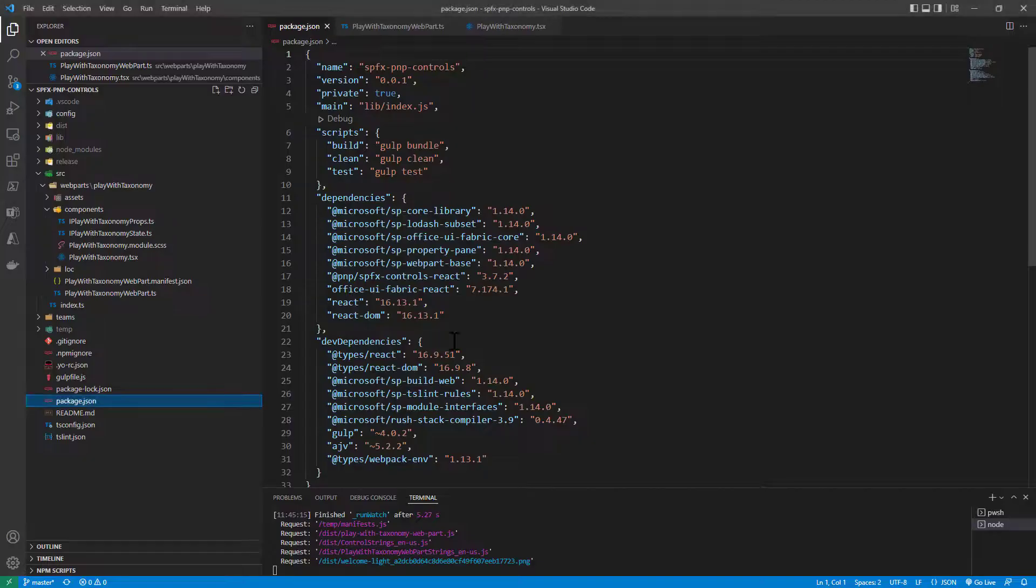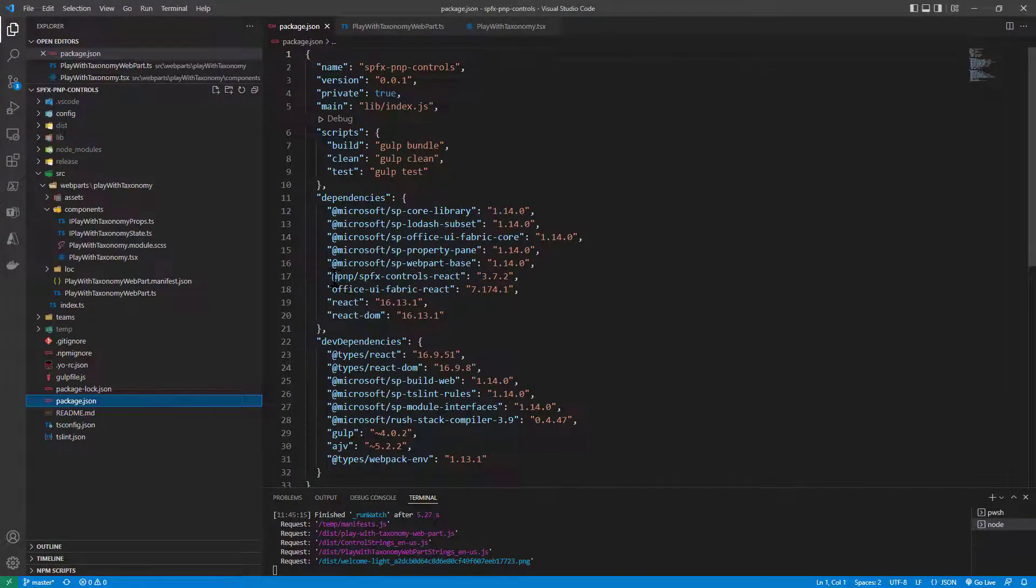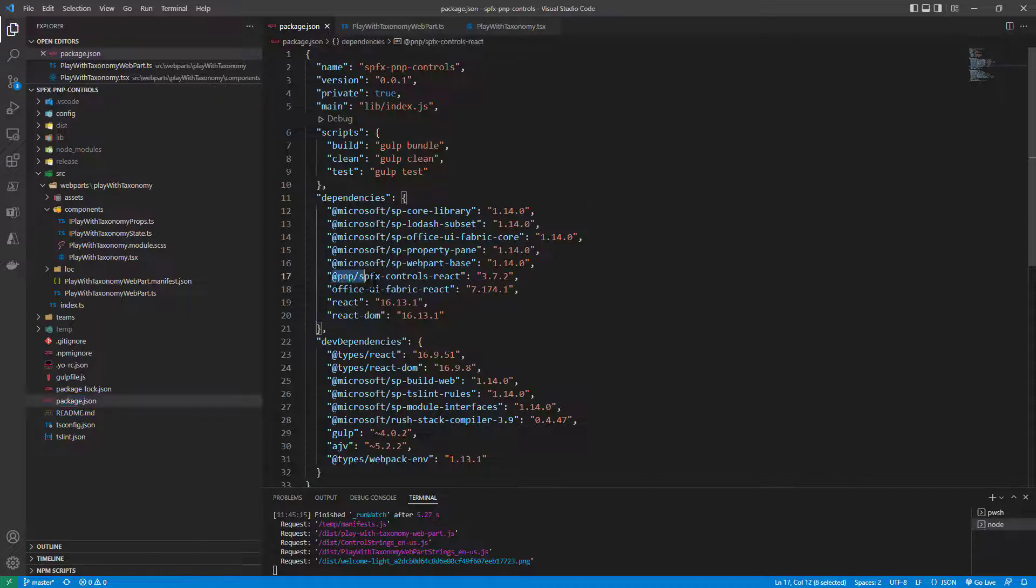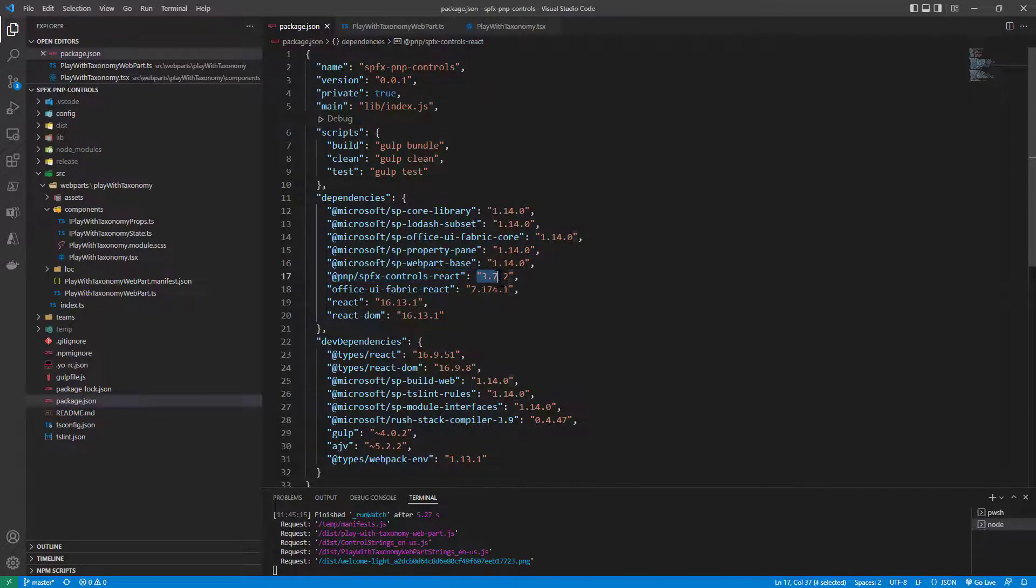Well first of all in my SharePoint framework solution I added a reference to the NPM package of PnP SPFX Controls React and right now this is the latest version that we have.